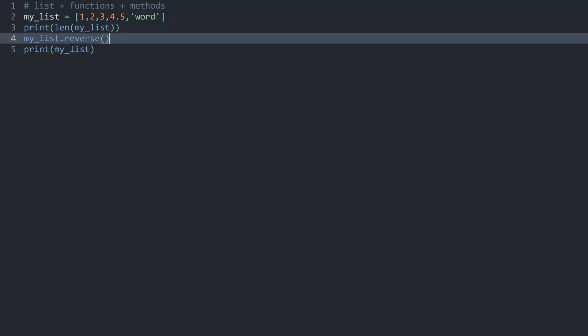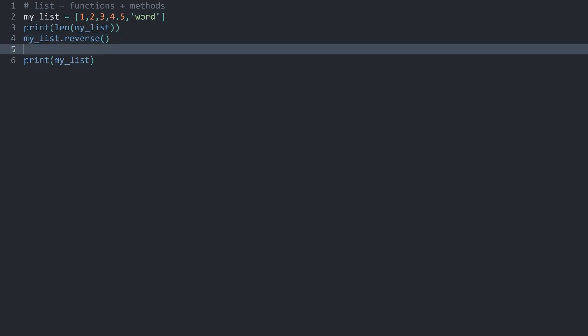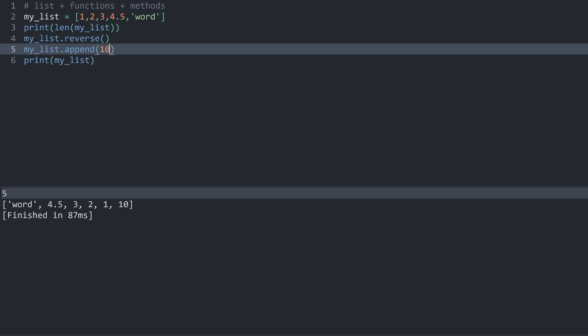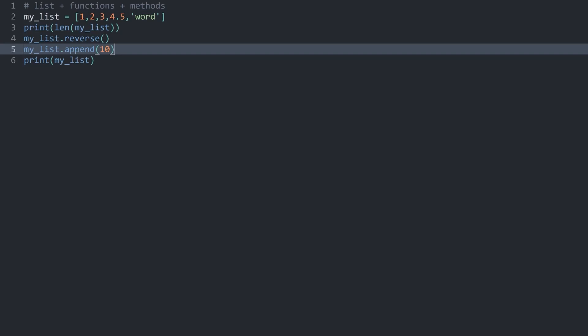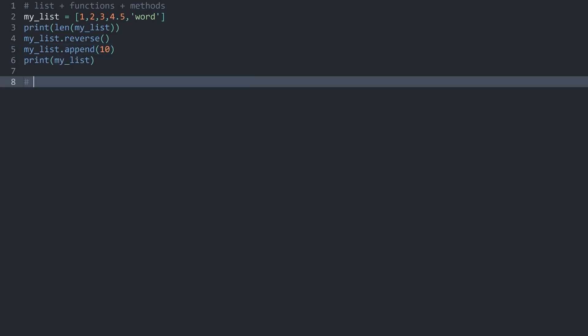There's one really important method that I do want to talk about, and that one is called append. This one appends a value - the name makes sense here. Basically, anything you add in here as an argument will be added at the end of the list. For example, if I added, let's say, a 10 at the end. Run all of this. Now we can see, all the way at the end, we have this 10. This would be one of the ways you add an item to a list. There are quite a few more, but this is a really basic one that I just want to cover for now.